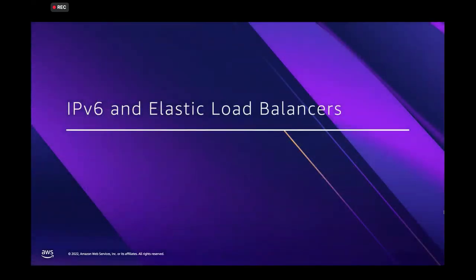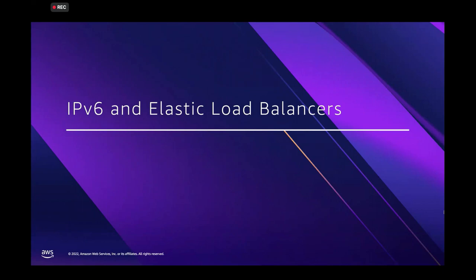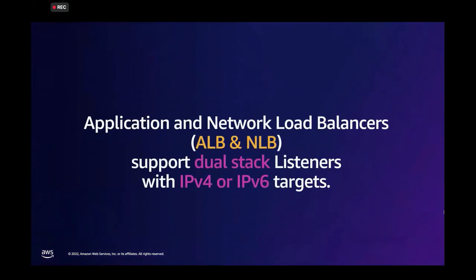Now, we've talked about the routing and the connectivity piece. What about application exposure? For that on AWS, you can use elastic load balancers to manage that exposure of endpoints at scale. The two fundamental load balancers on AWS that help you with that, the application and network load balancers, support dual stack listeners with IPv4 only or IPv6 only targets. So you can choose to have end-to-end routing.